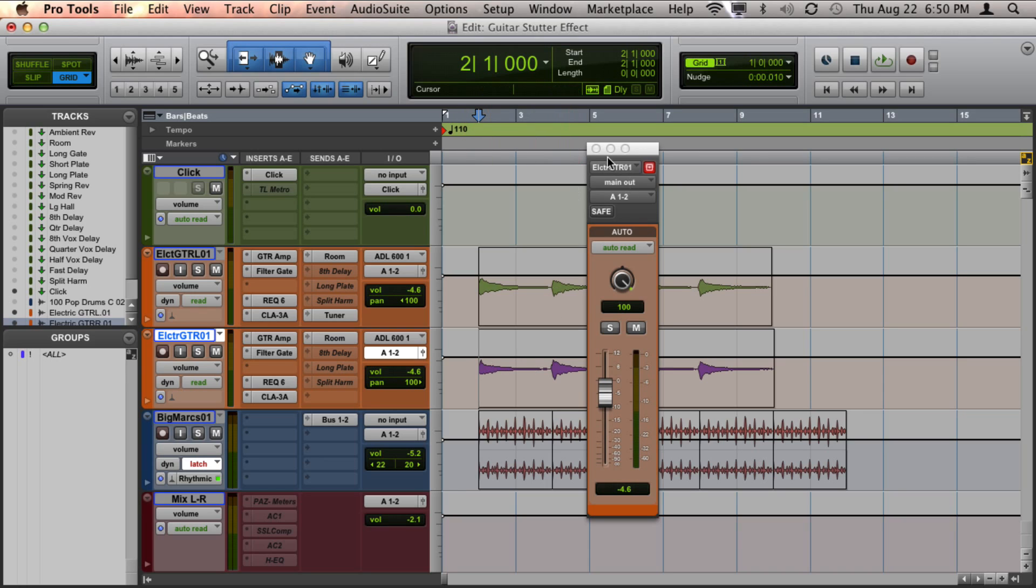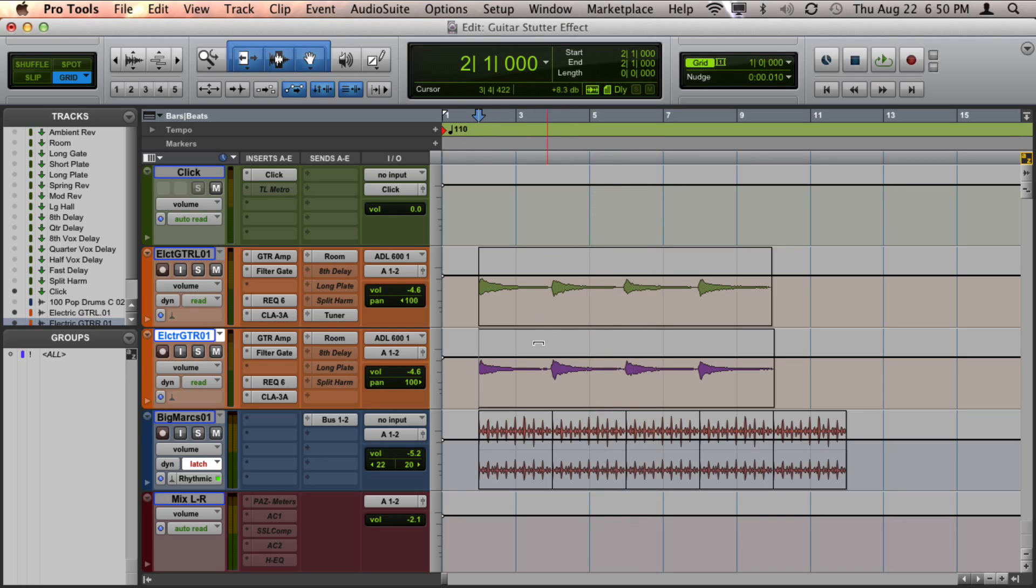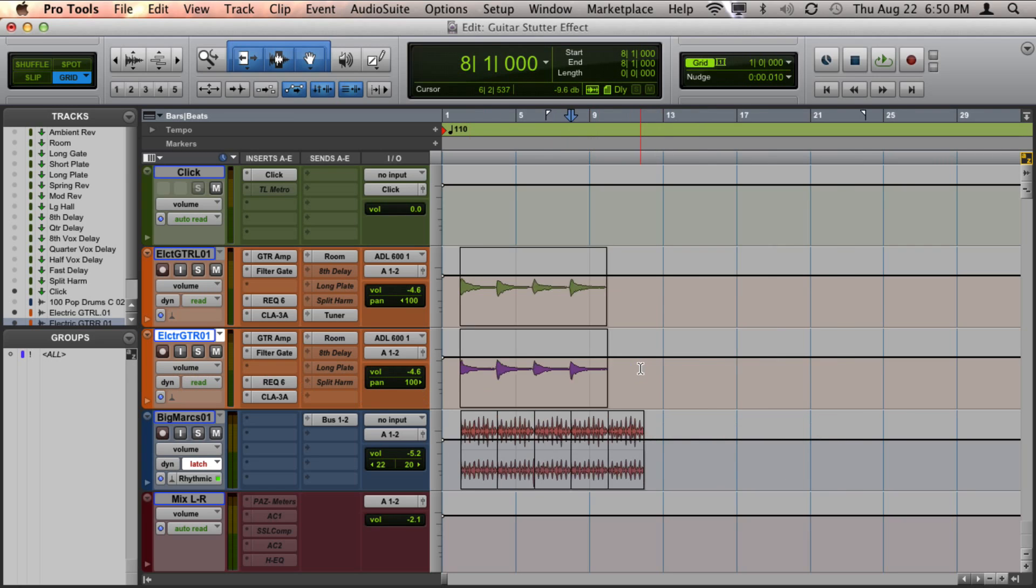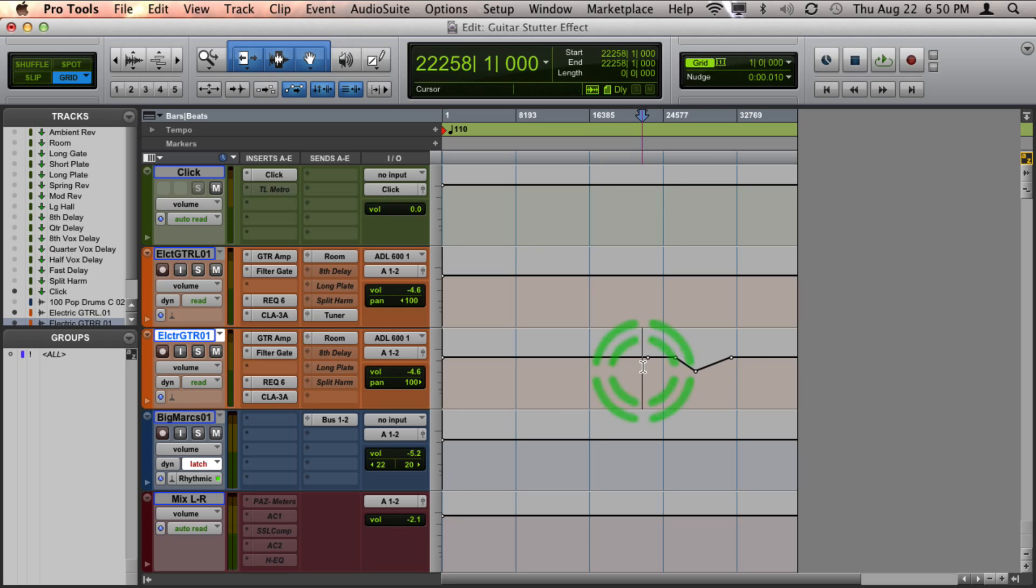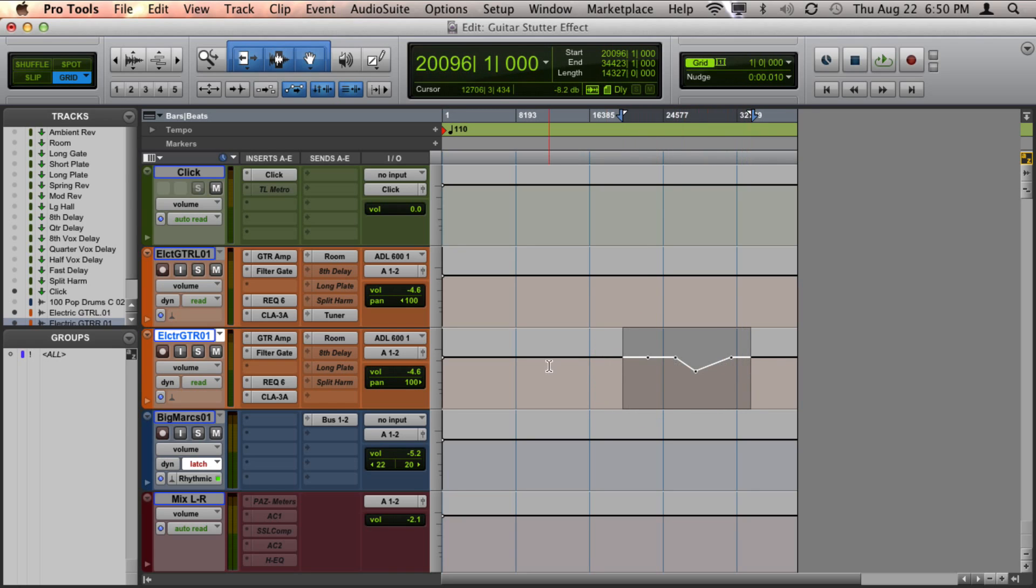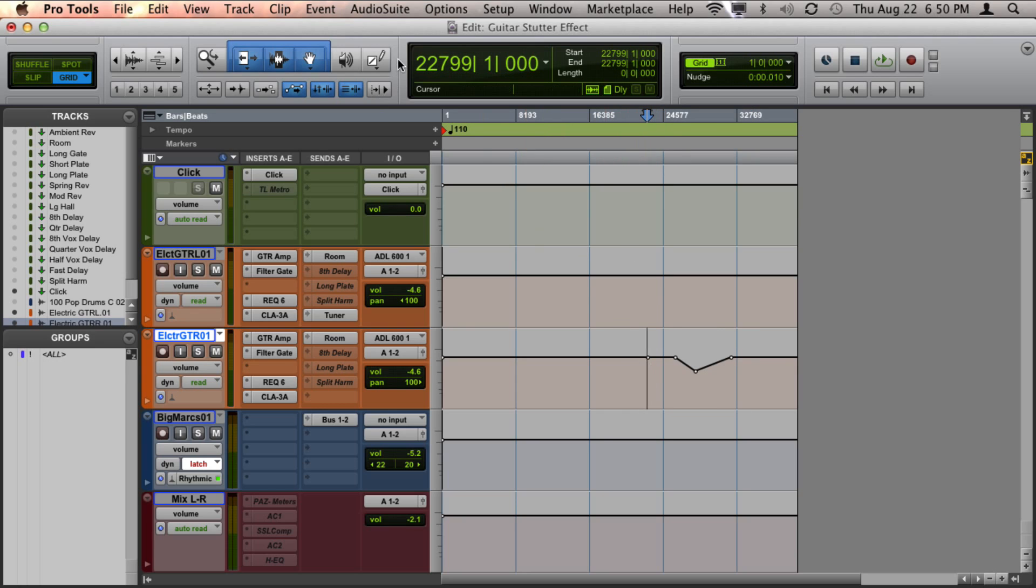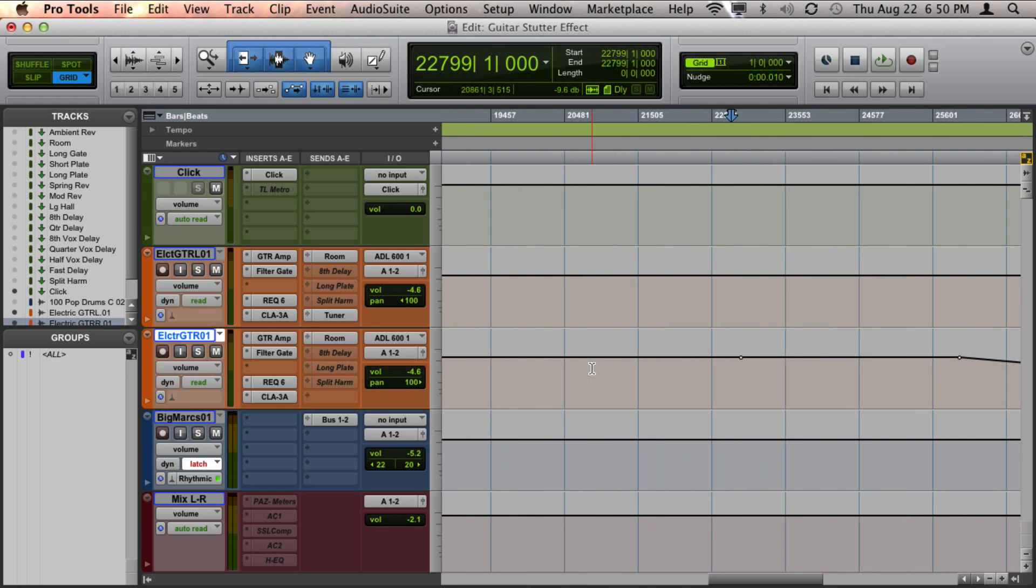So in this case, you can see we don't see any automation changes, even though it's showing the volume automation here. But if we zoom way out, you can see that there are some nodes that have escaped from us that are really far outside of our project. In fact, you can see way out in the 22,000 measure area of our project.